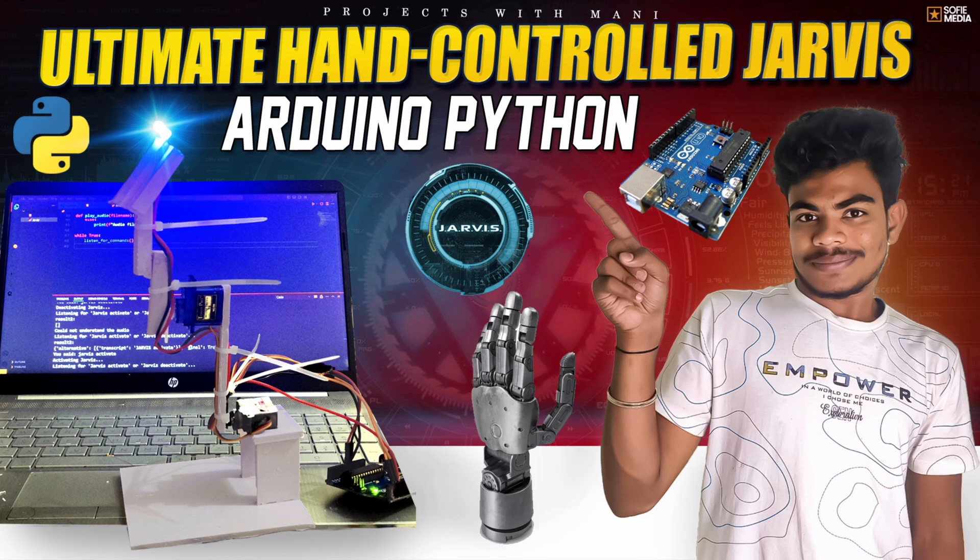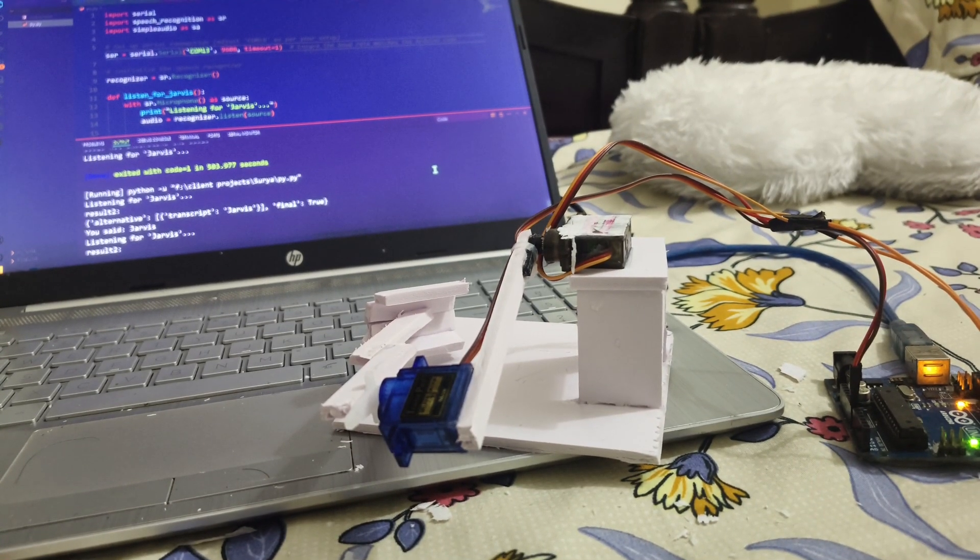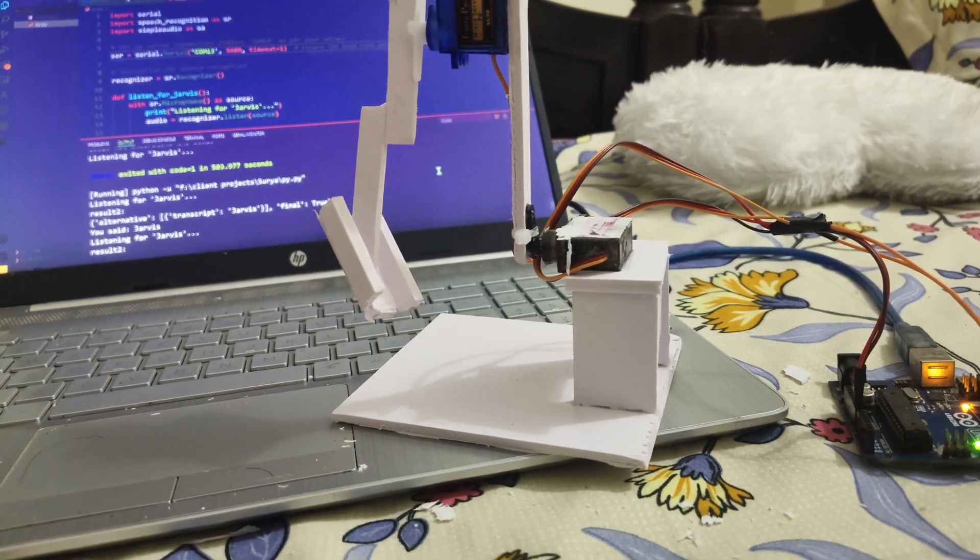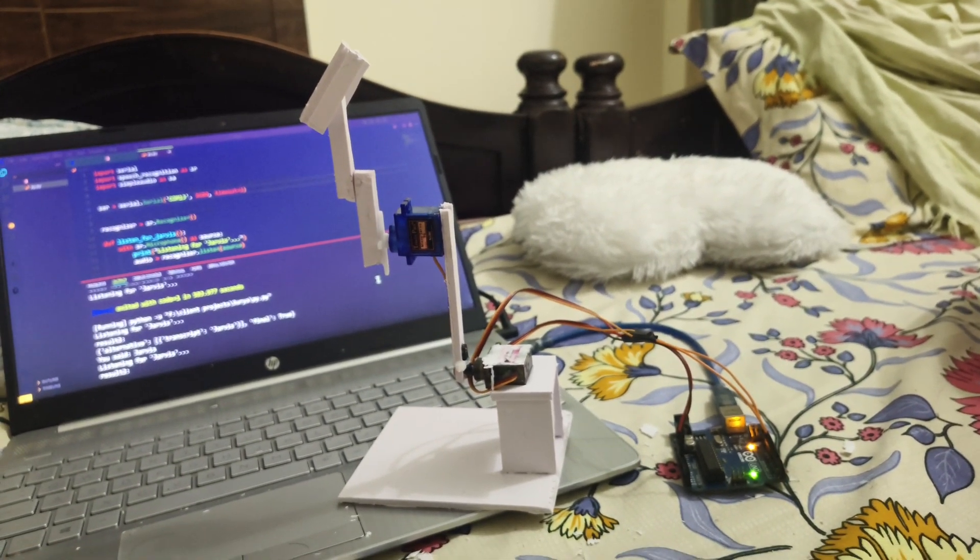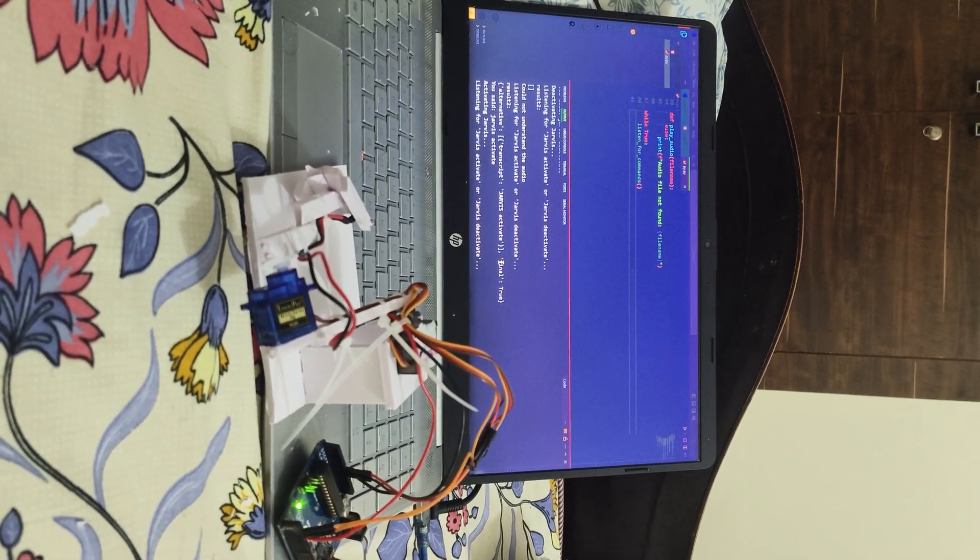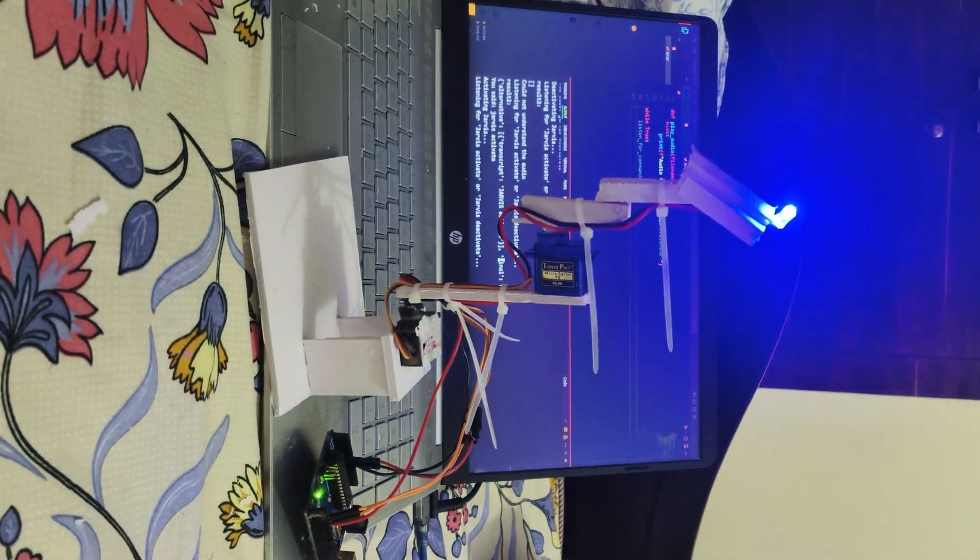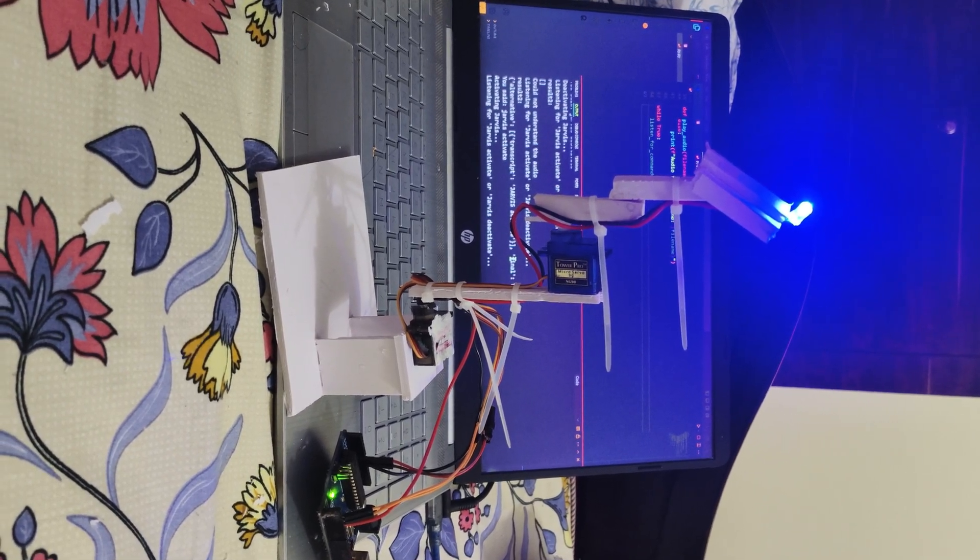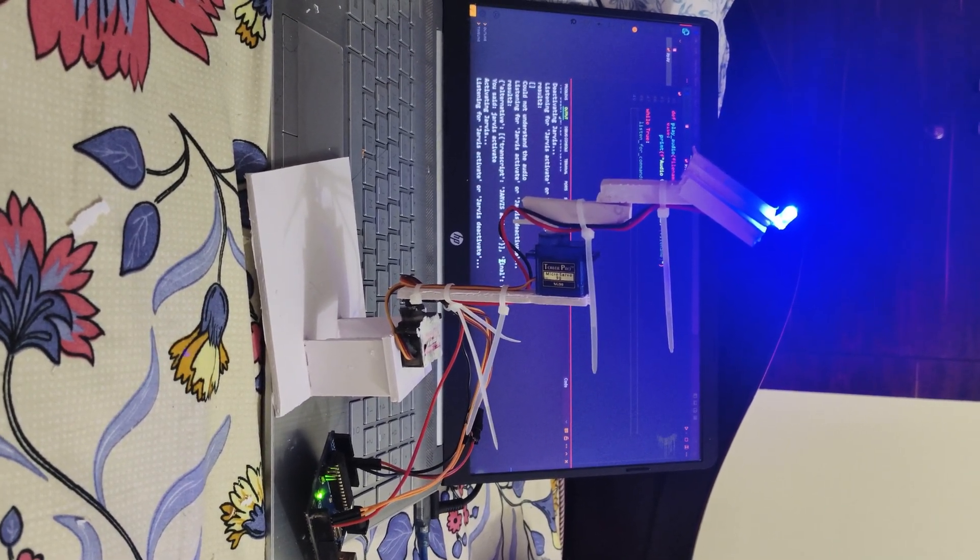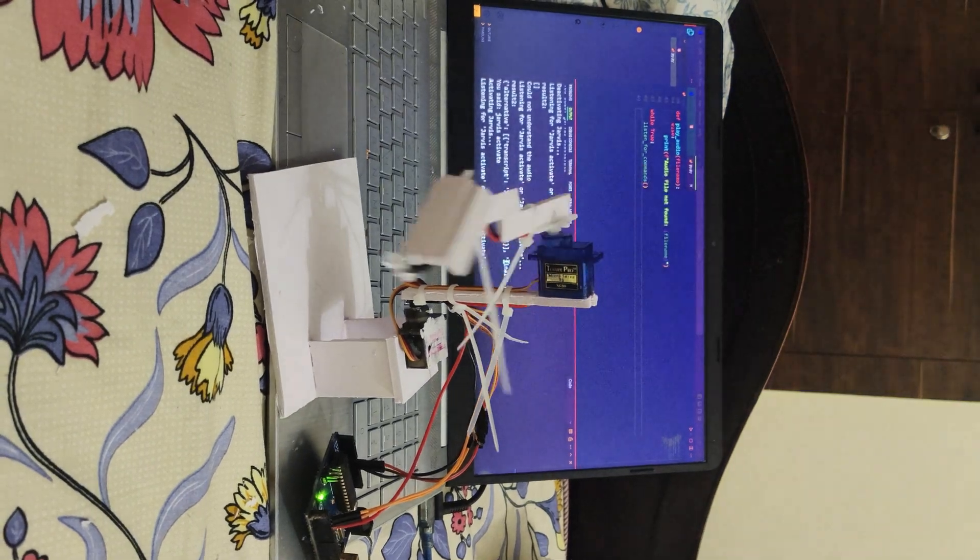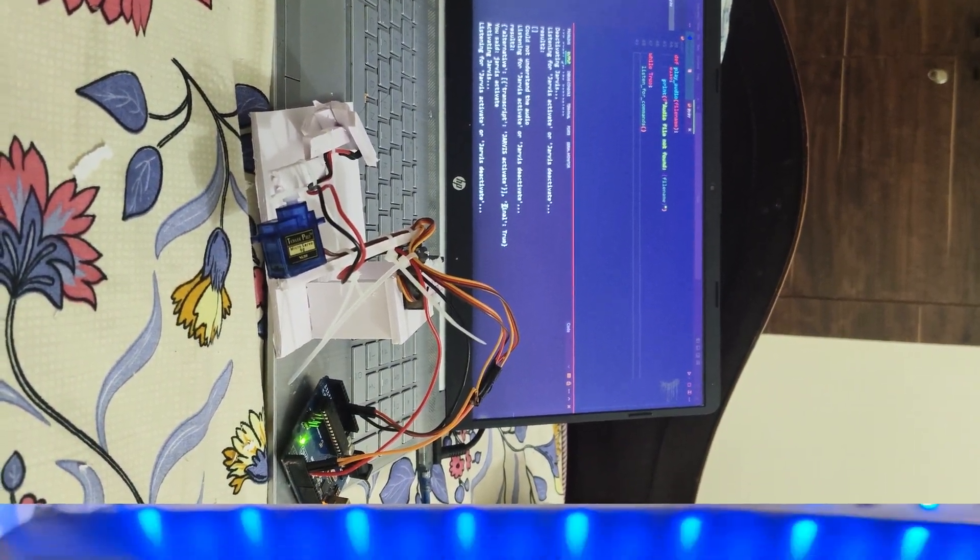The code and circuit diagram will be provided on Instagram or on our website projectswithmany.com. Initially the project was made with Arduino and servo. Later it was upgraded with one LED at the hand and some code to wake up Jarvis. As you see it has both activate and deactivate commands.